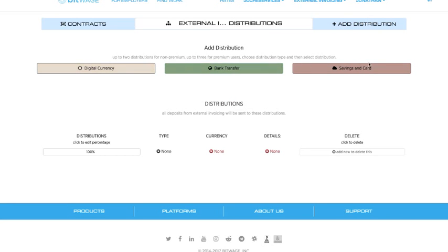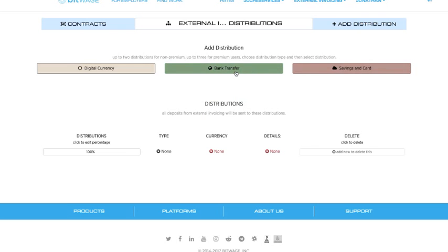And you see three different types of distributions: digital currency, bank transfer, and savings and card which is essentially a savings account and debit card hosted by partners of ours. I'm going to go with bank transfer.